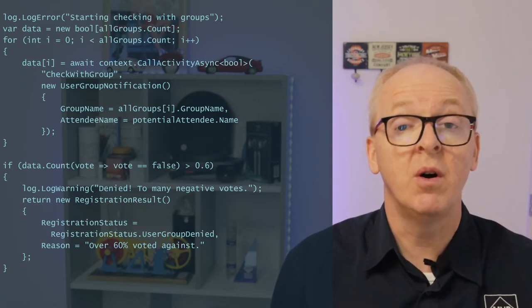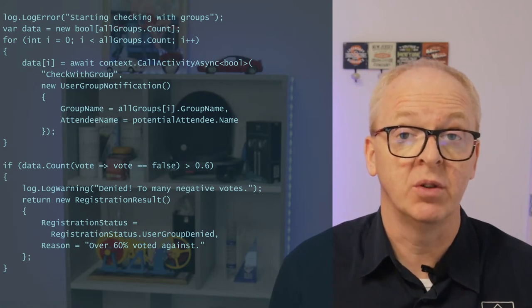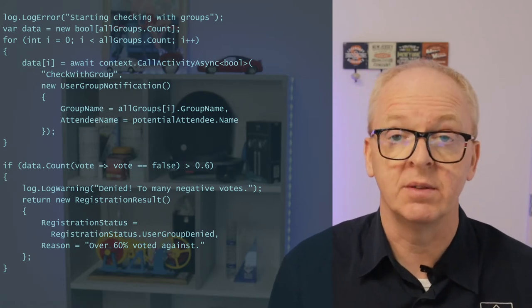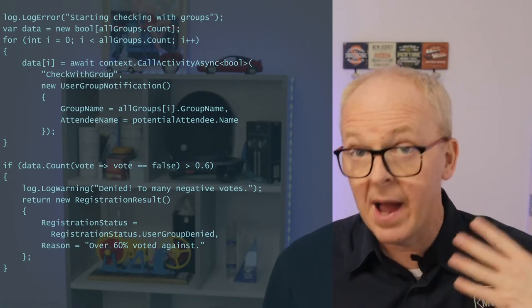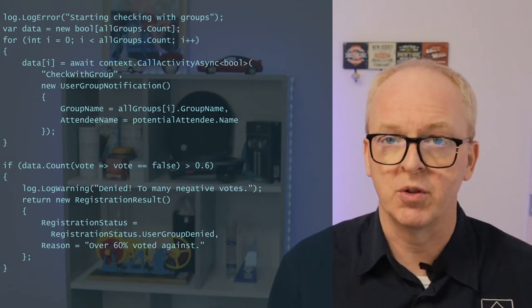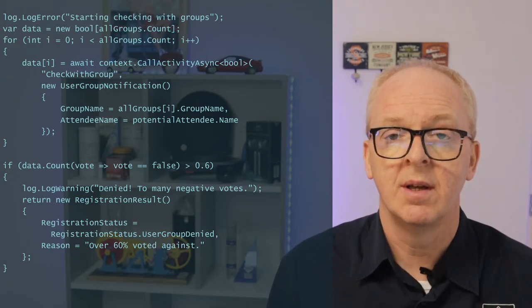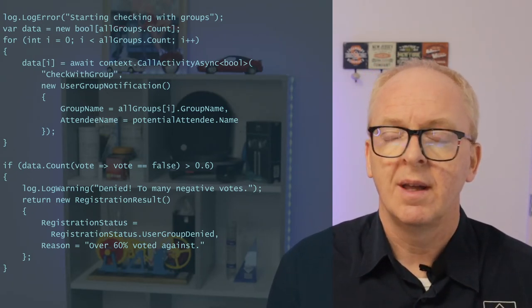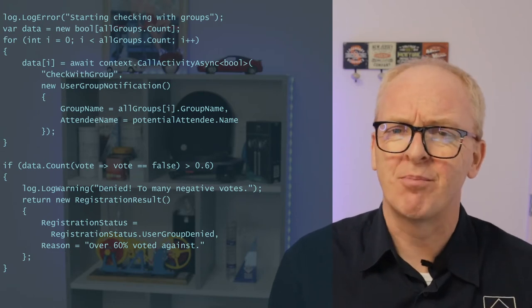Now, if we don't hit that 60% threshold, we continue. And again, since this is now our last step in the workflow, we return the all is well message. And you know what? This is actually pretty good.